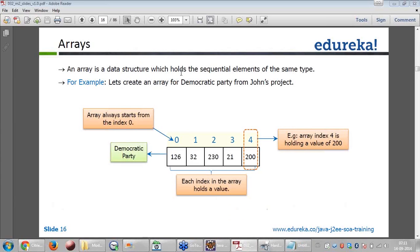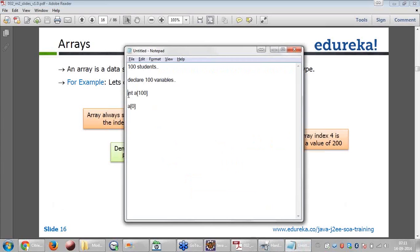An array is a data structure which holds sequential elements of the same type. If I declare one integer array, I am declaring 100 integers. If I declare float, I am declaring 100 floating numbers. If I declare double, I am declaring 100 doubles. It is a single data type with many elements.